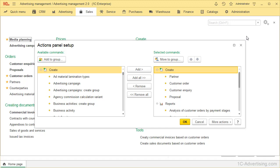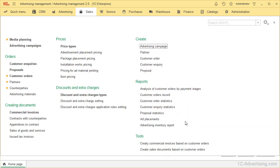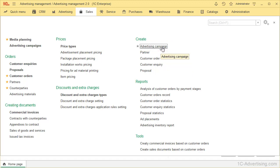For example, if you want to create an advertising campaign, expenses item or a partner, select the object you want, move it to the right window with Add button or double click. Now, here you can see create subgroup and create an advertising campaign, an expense item or a partner.